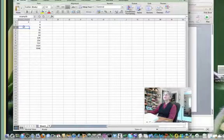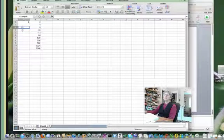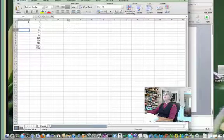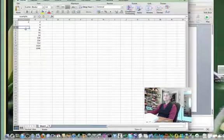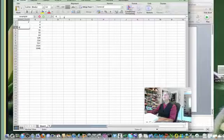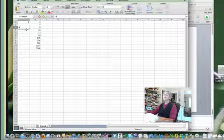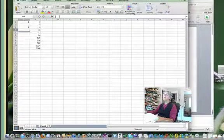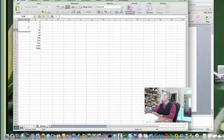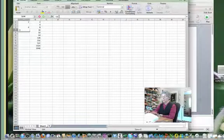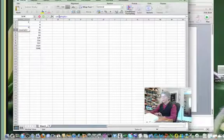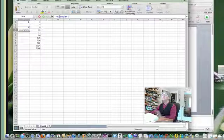Now cell A3 is named example. Let's give it a value and suppose down here I want to write a formula and I'll say this cell equals example plus one.